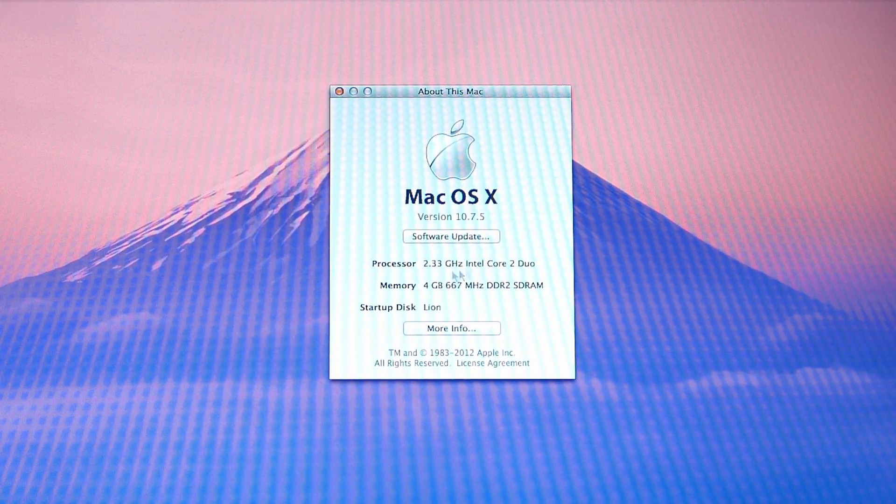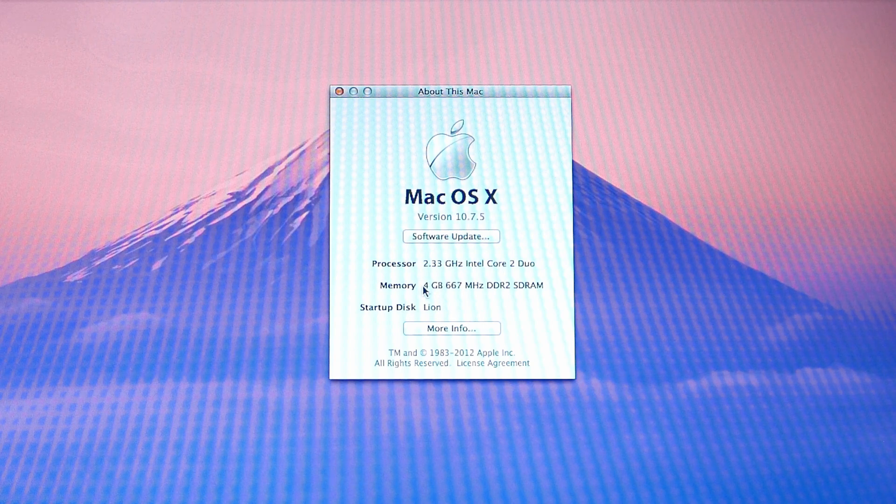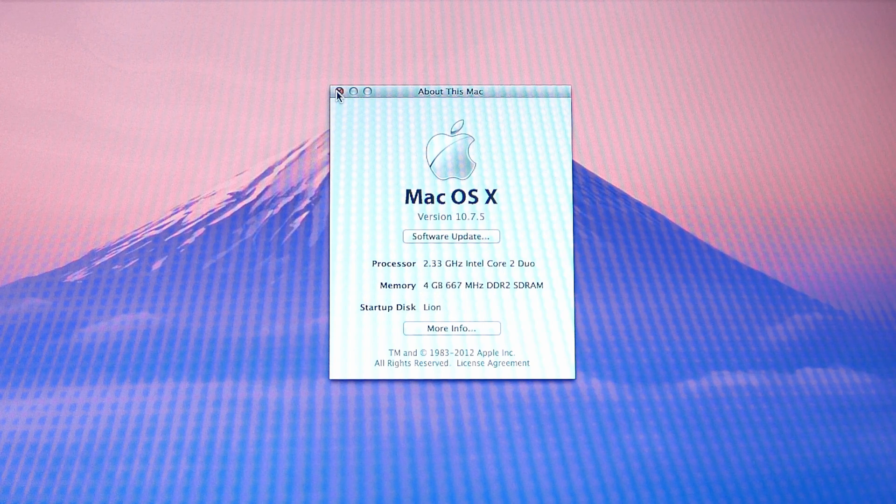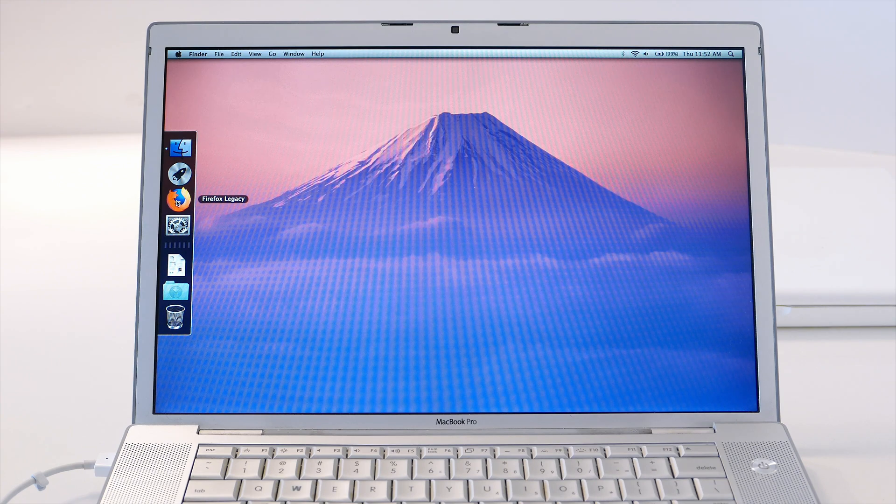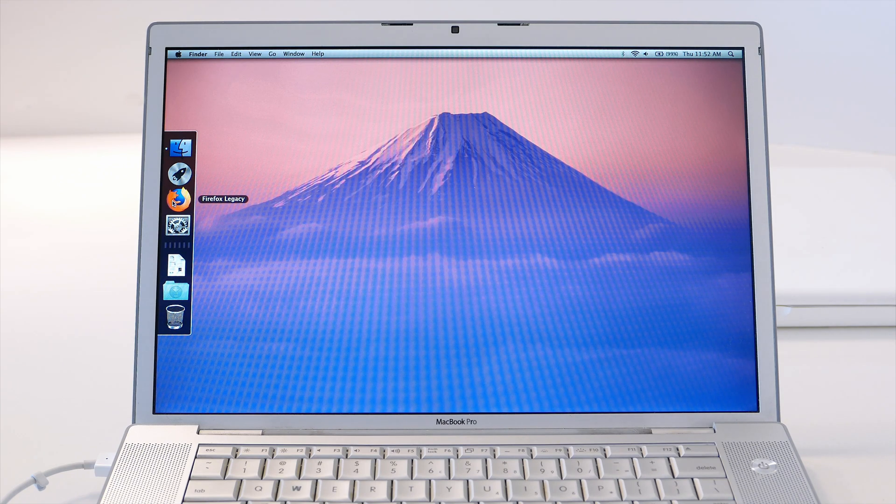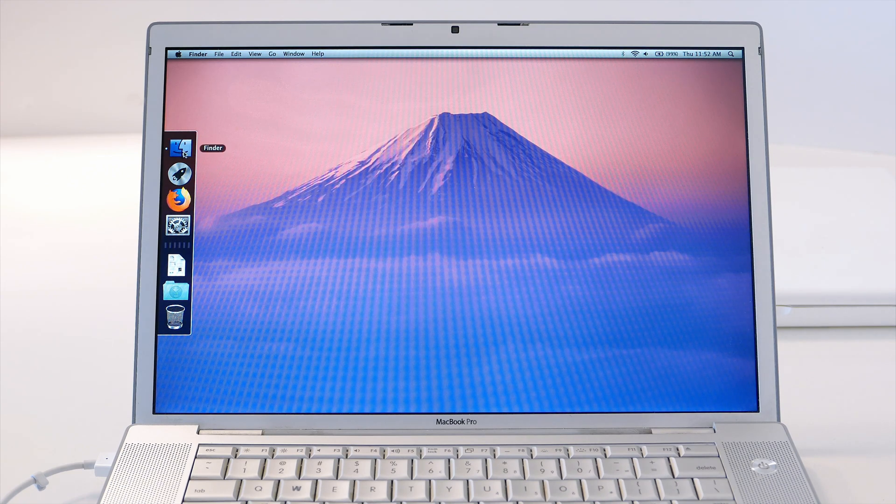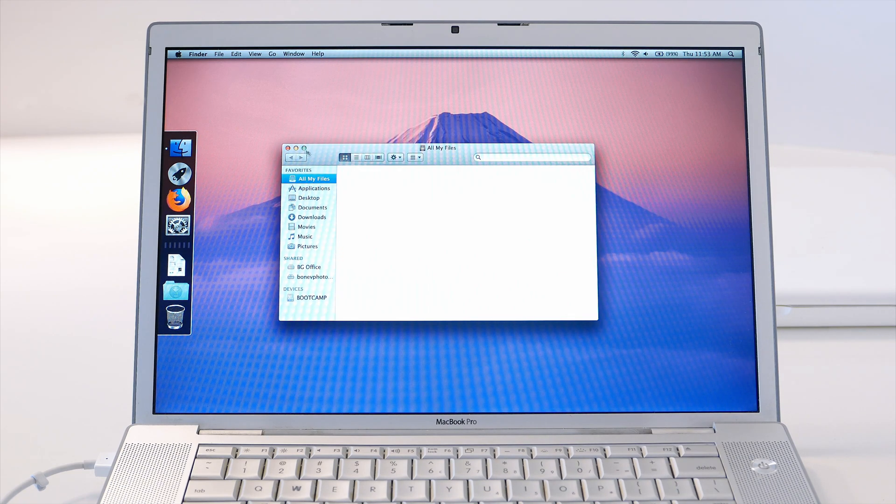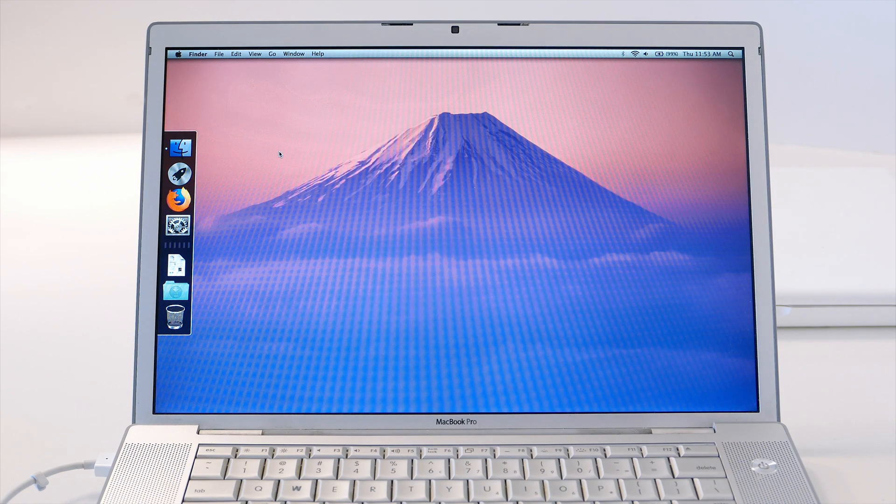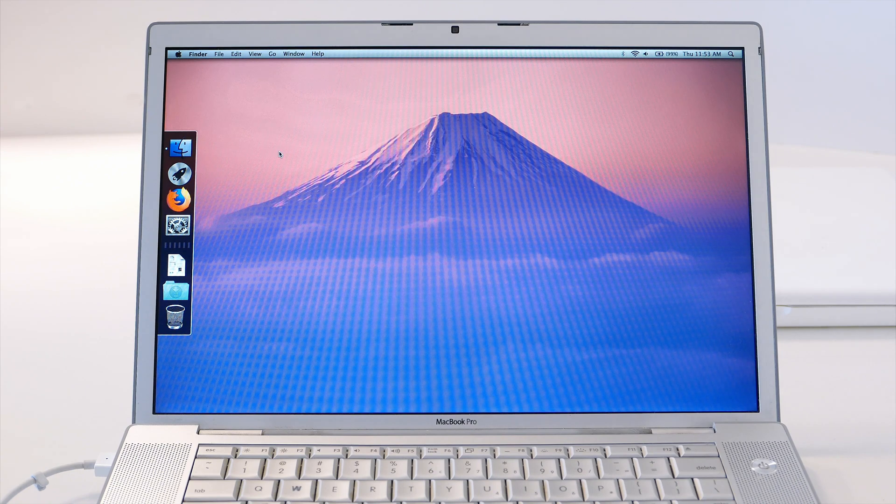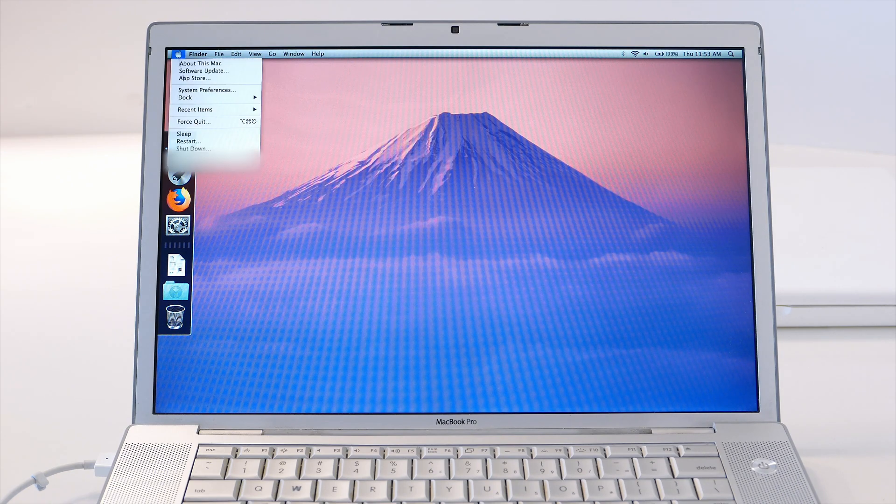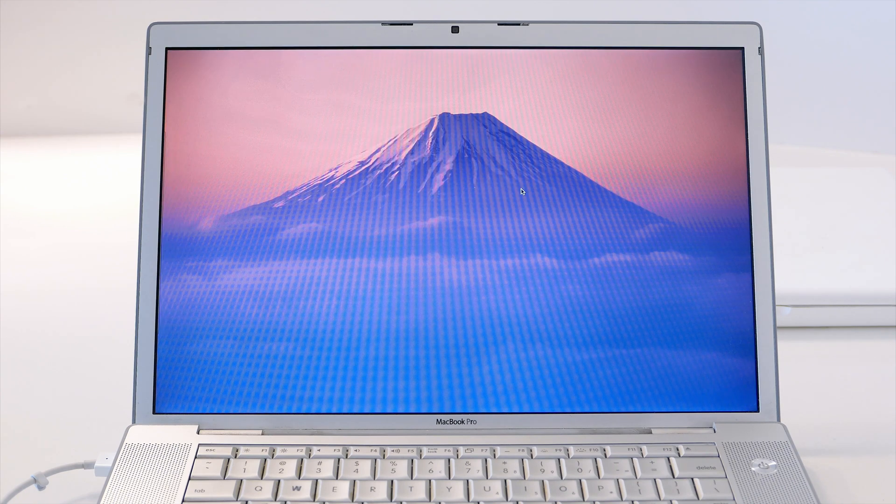As I'm going to show you, that is macOS 10.7.5, 2.33 gigahertz Intel Core 2 Duo, 4GB of RAM. On this machine there is an application called Firefox Legacy you can install for browsing. It has its hits and misses, but in general I wouldn't recommend using it for day-to-day use because it's limited at this moment. Let's go and start Windows where everything will be supported.